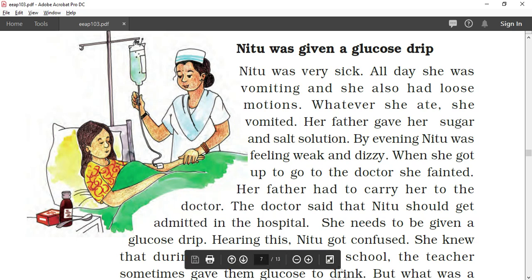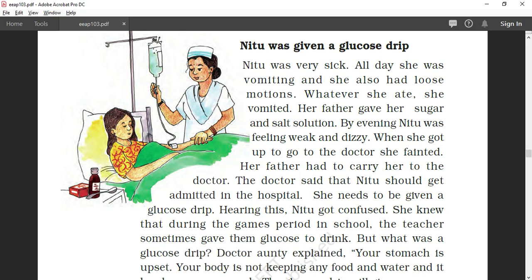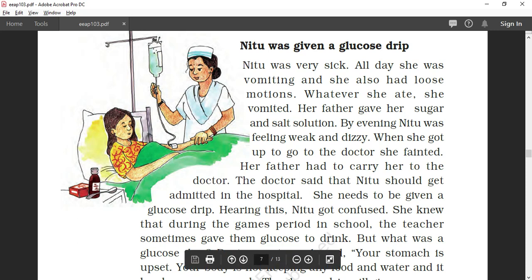Now a small story about a small girl named Neetu. Neetu was given a glucose drip — many of you have seen these in hospitals, in movies, and in pictures. Neetu was very sick; all day she was vomiting and had loose motions. When we are vomiting, the body loses a large amount of water, salt, and sugar. Whatever she ate, she vomited. Her father gave her a sugar and salt solution. Whenever we have vomiting and loose motion, we should drink this kind of solution called ORS — Oral Rehydration Solution — which contains sugar and salt with water. By evening Neetu felt weak and dizzy, and when she got up to go to the doctor, she fainted.